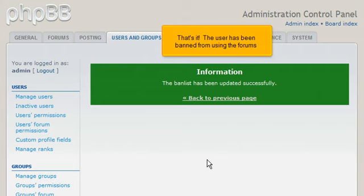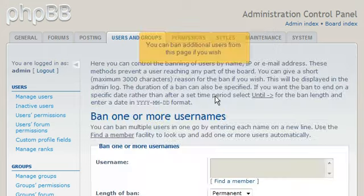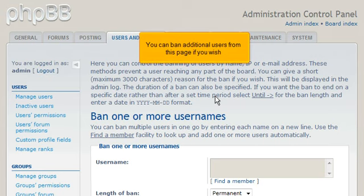That's it. The user has been banned from using the forums. You can ban additional users from this page if you wish.